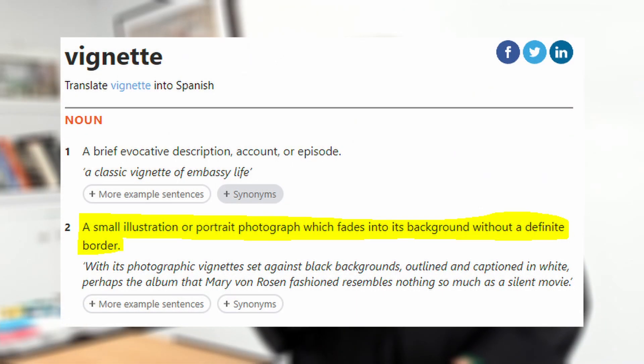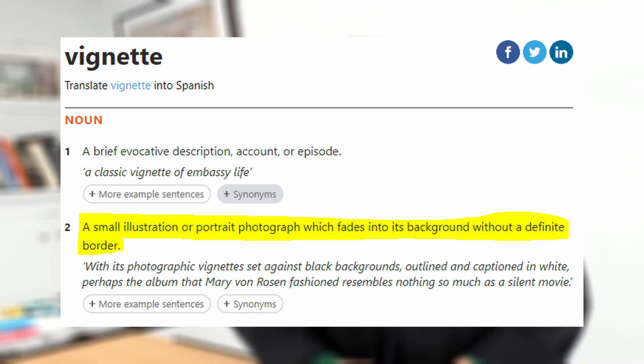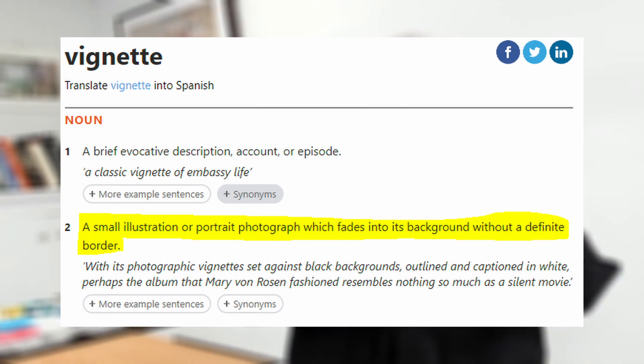Years ago in one of my watercolor classes, the assignment was to do a painting that was structured as a vignette. An online dictionary defines a vignette as a small illustration or portrait photograph where the edges of the composition fade out to white or black. And this is used as a design tool to focus attention on the main subject.